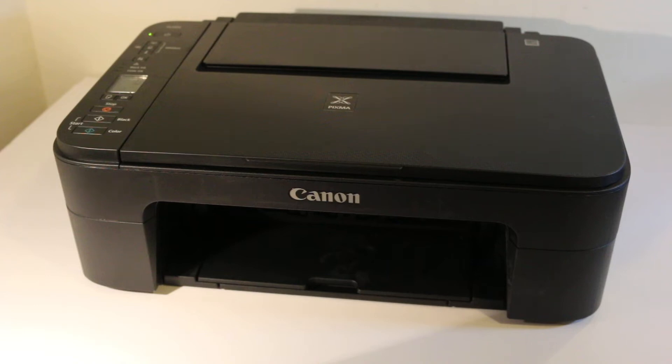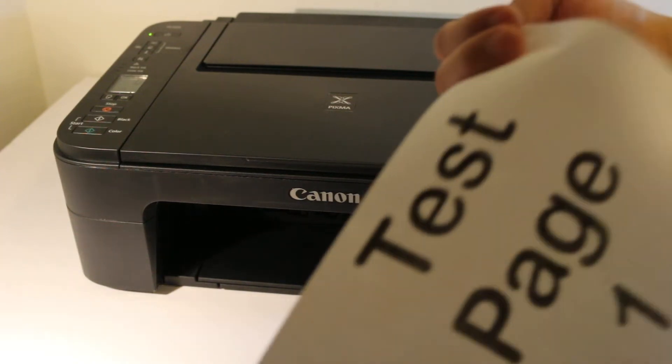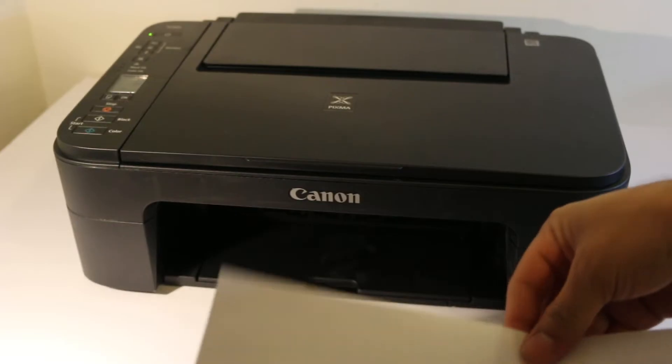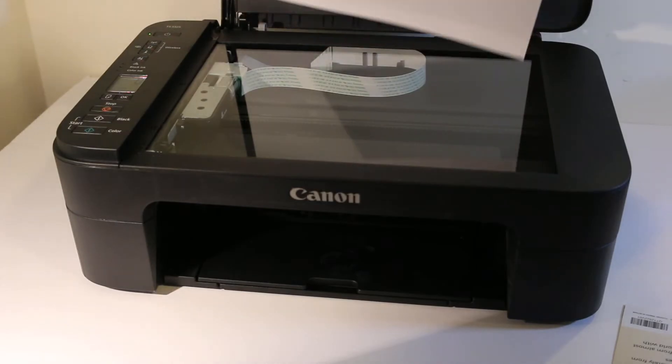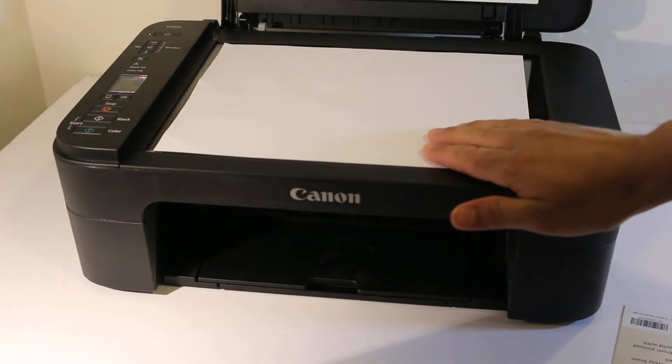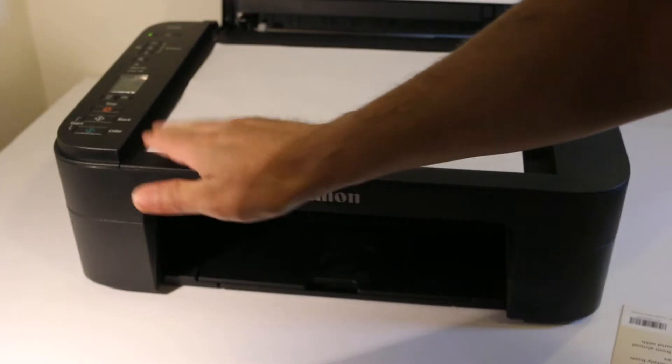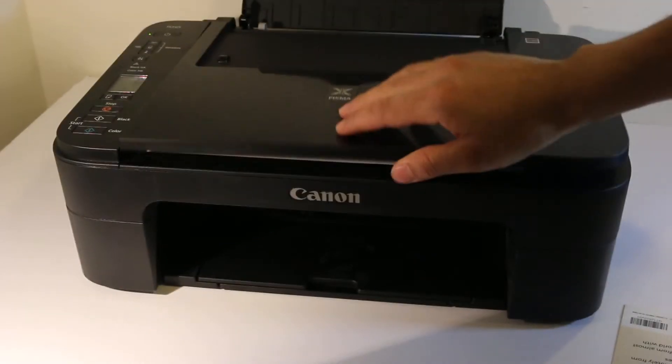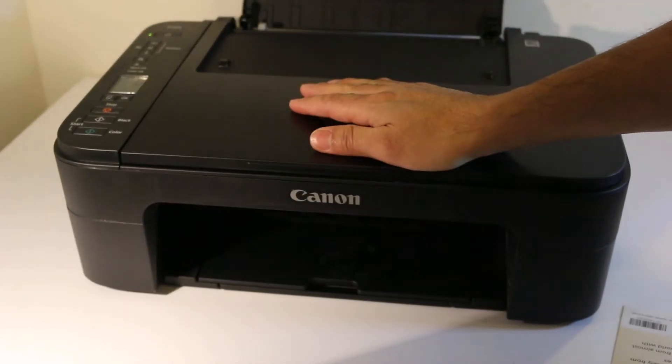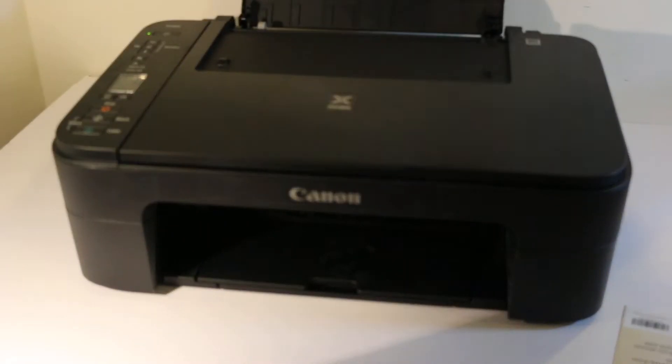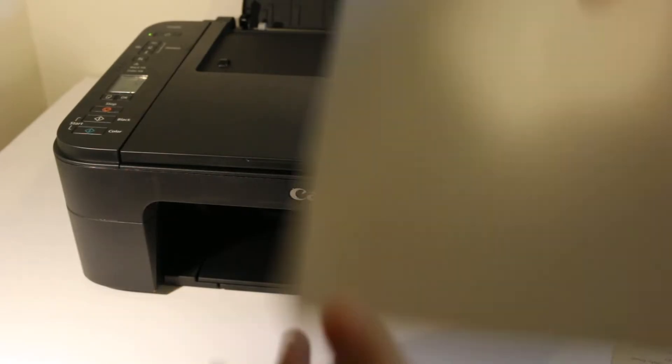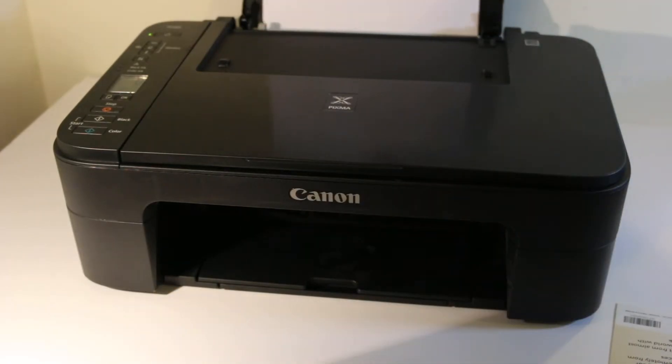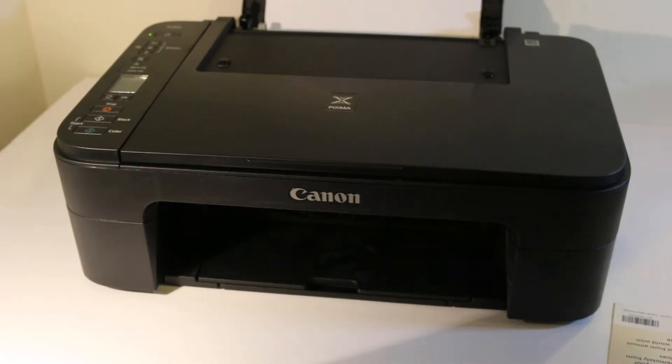How to copy, print, and scan with this printer. First, switch on your printer and place the page face down on the left-hand corner. Now close this chamber and place the A4 size paper.